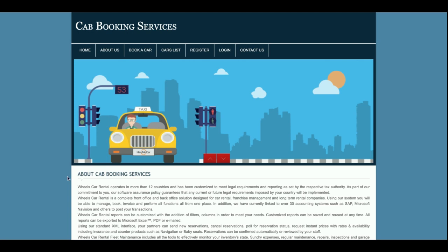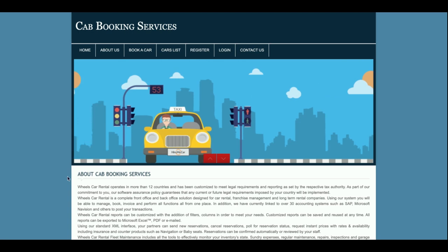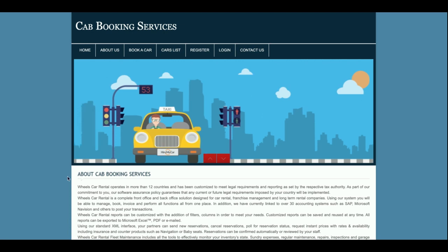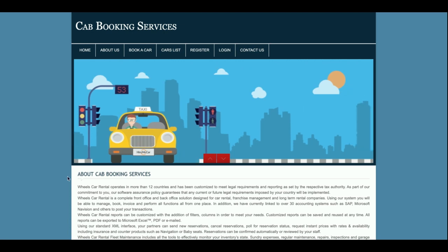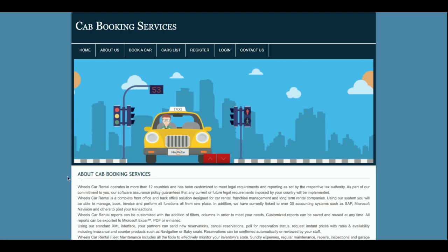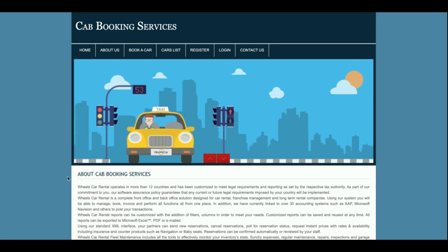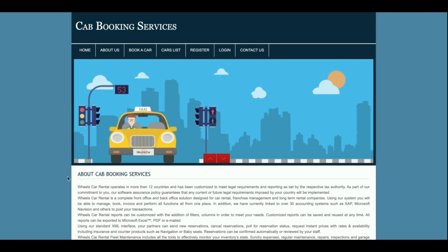Hello friends, welcome again. This is my new project — cab booking services, or you can call it cab booking system. This project I have developed in PHP and MySQL. The PHP version I am using is 7 and the MySQL version is 5.6. I am running this project on the XAMPP server, but if you have a web server or are using other operating systems like Mac or Linux, you can also run and configure this project easily.